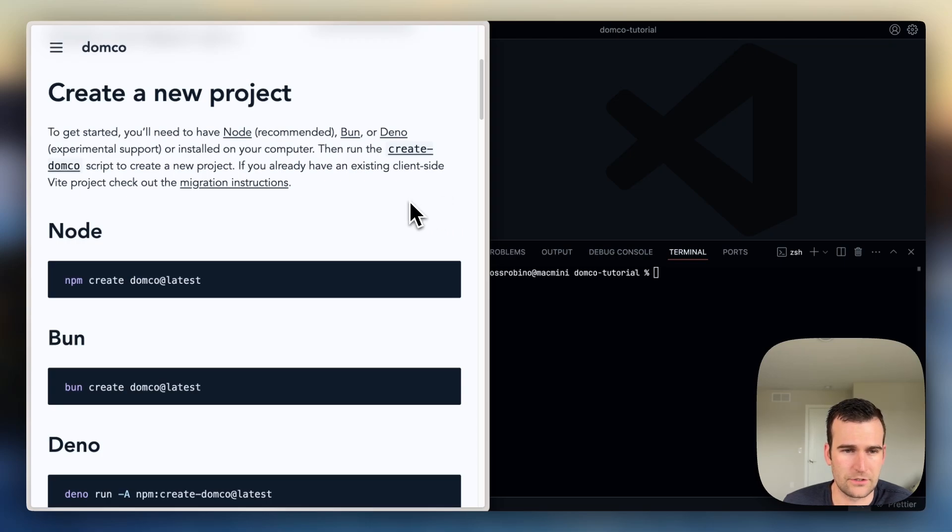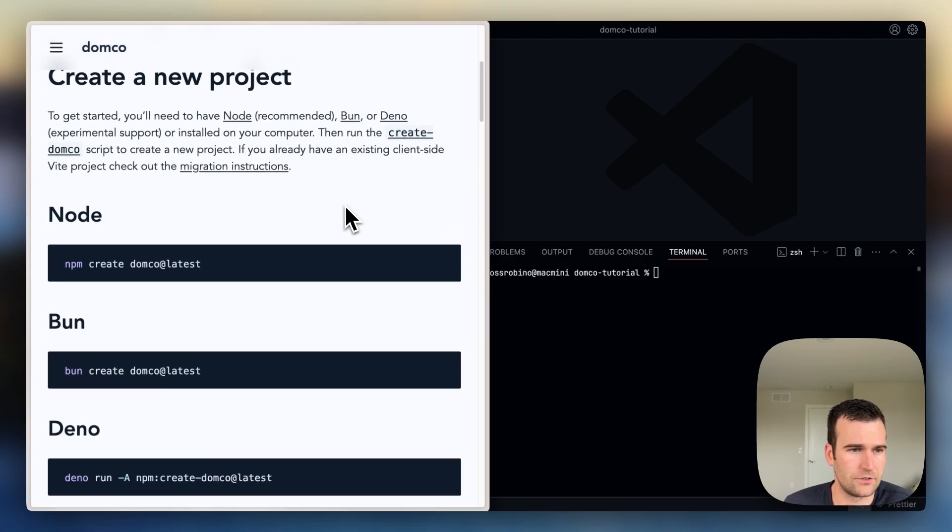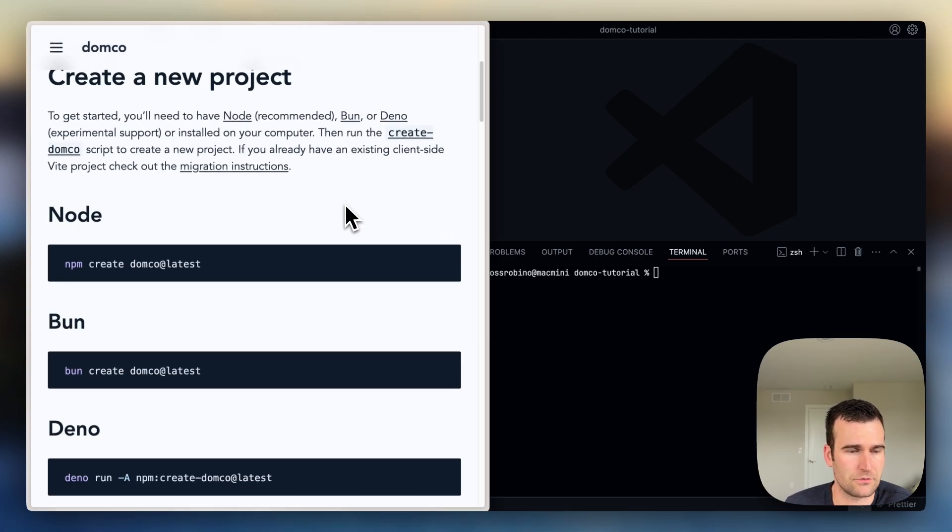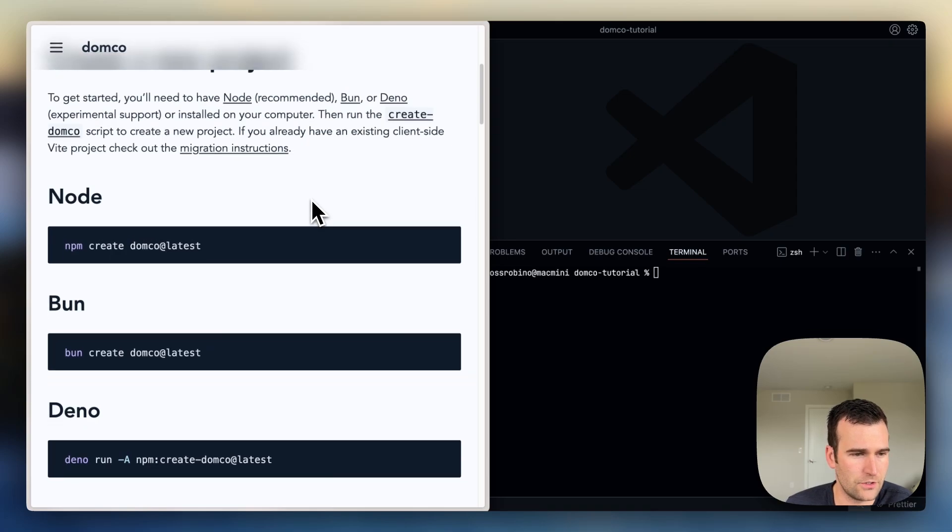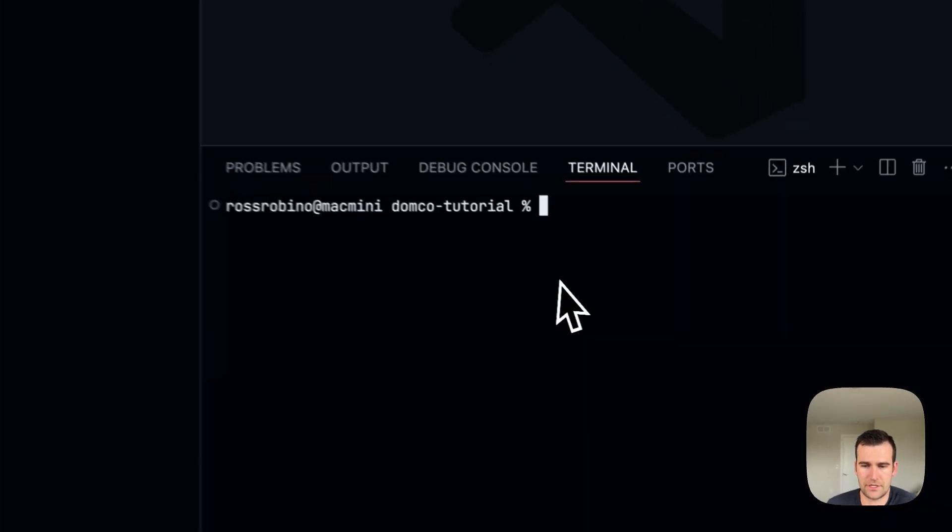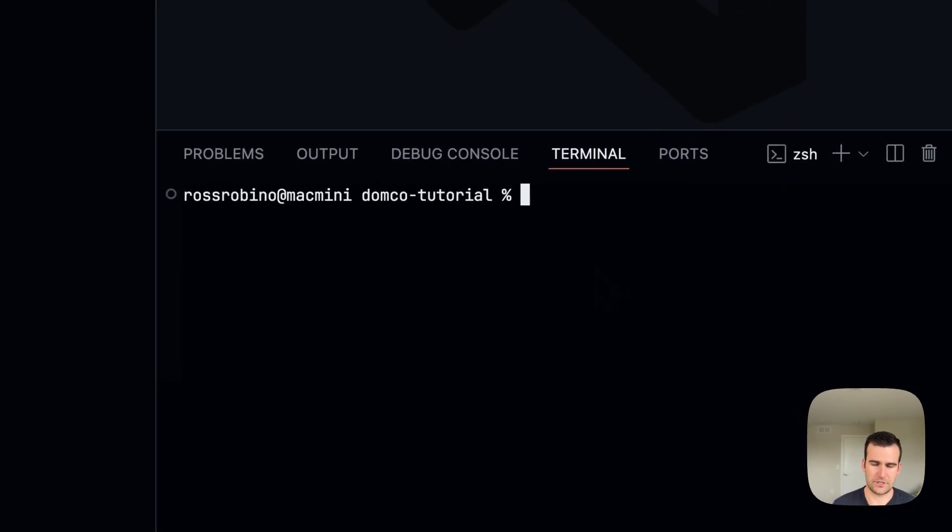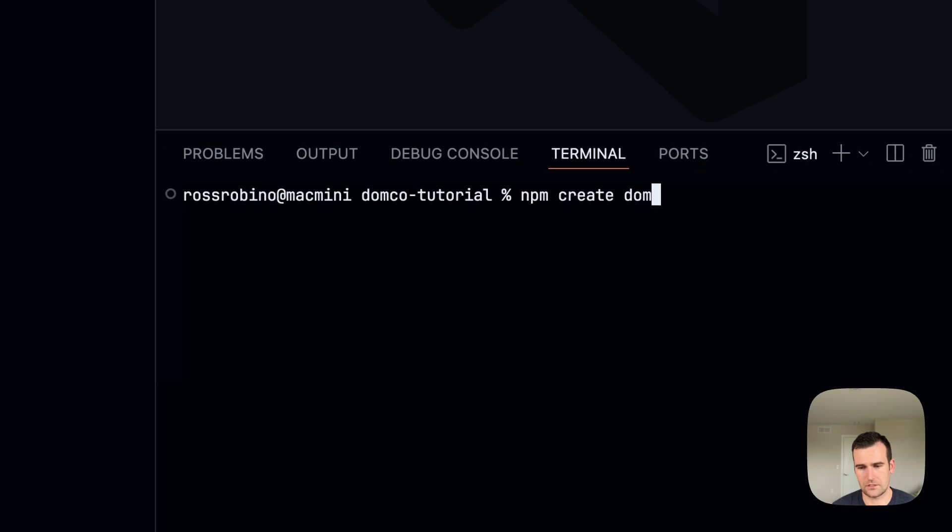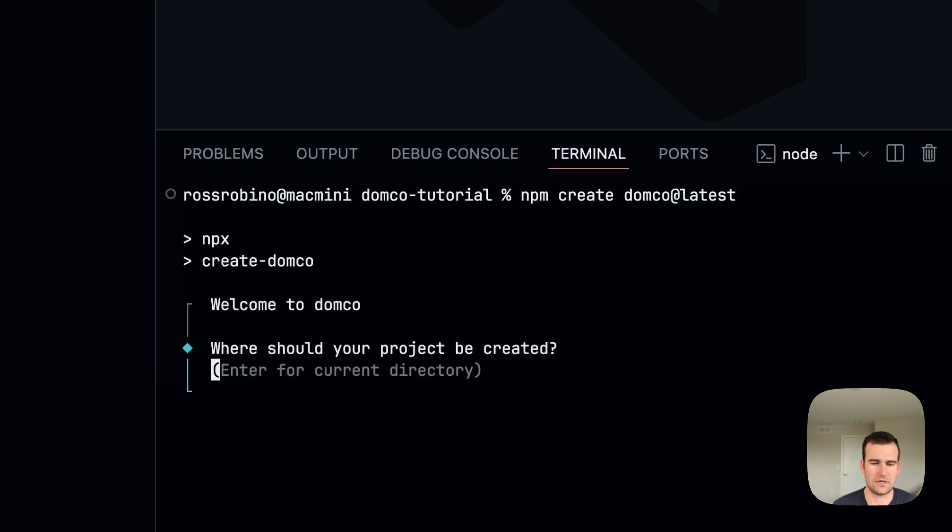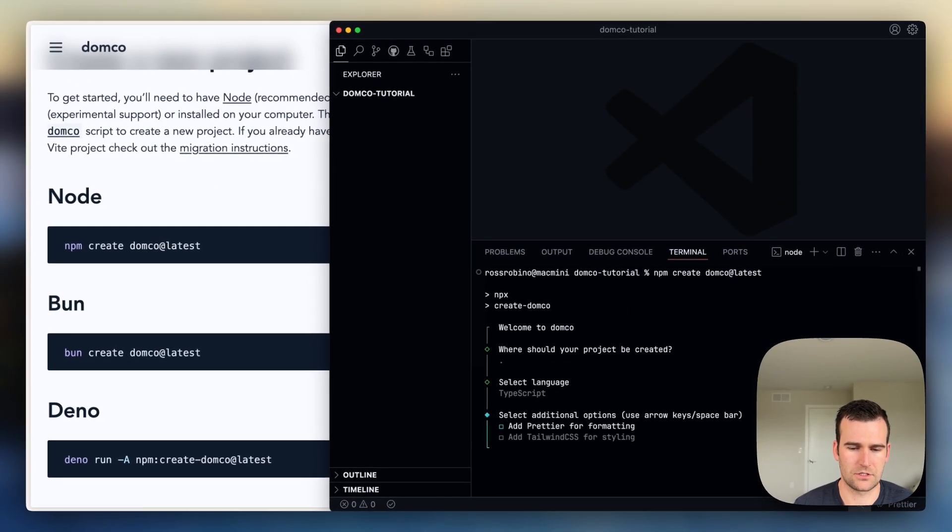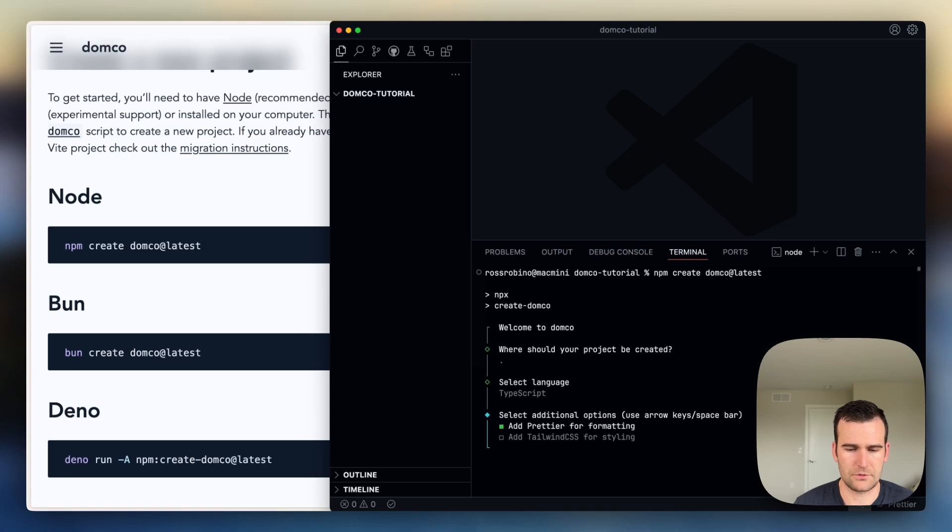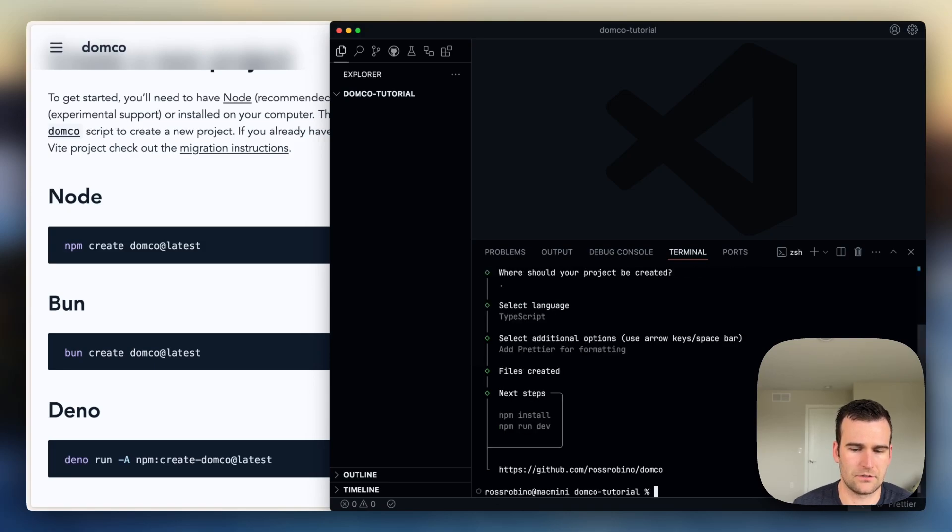We'll be going through the tutorial today. You'll need to have a server-side JavaScript runtime installed on your computer. I'm going to use Node and npm as my package manager. So let's run npm create domko at latest, and this will scaffold out a new project for us, and I'm going to add prettier for formatting.